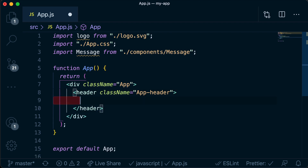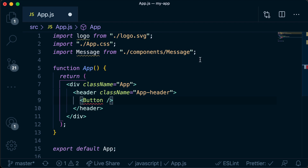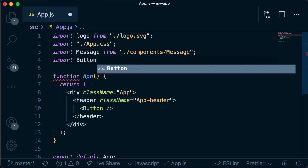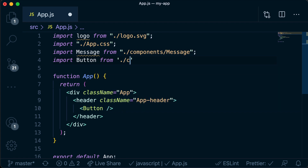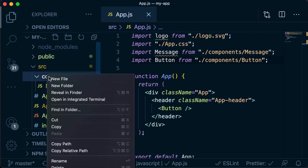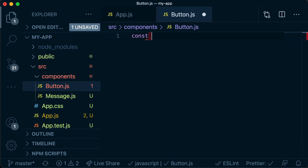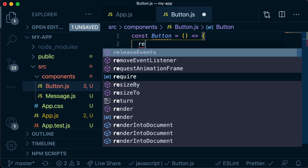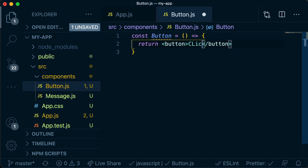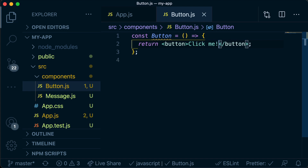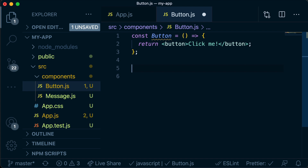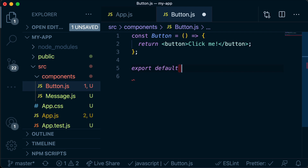We're going to create a new component called Button with an uppercase B. We'll add an import statement for Button and import it from dot-slash components slash button, which is a file we now need to create. In our components folder, we create a new file called button.js and in there we create a new component that returns a button that says 'click me'. We need to make sure we export default button.